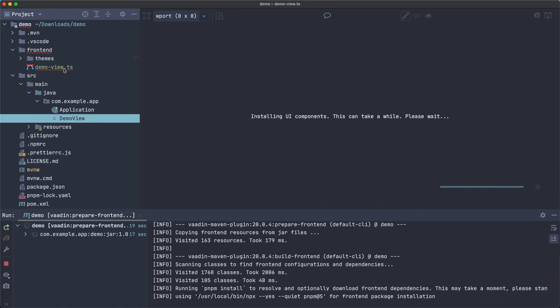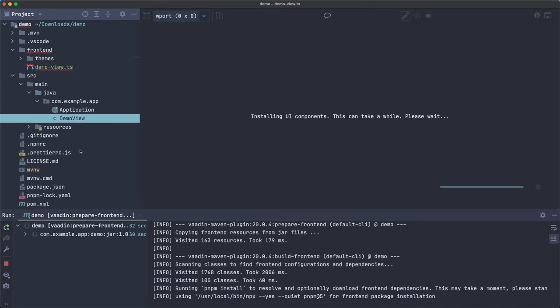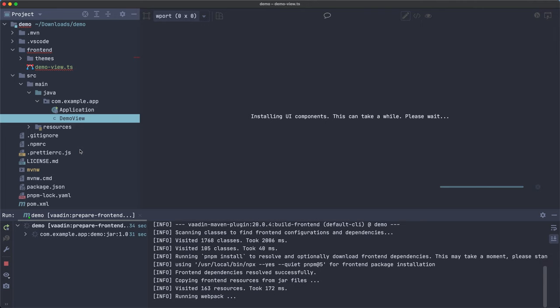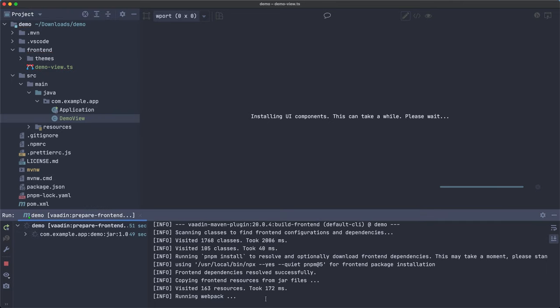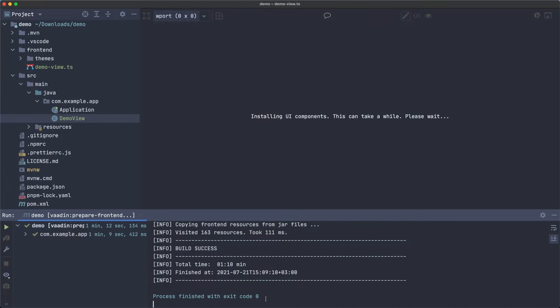So here, this is kind of a file where Vaadin designer is going to use to store all the changes you do to the layout or the view. And this is a companion Java class where you can add behavior and further configurations to the view. So let's wait until these completes running Webpack, apparently. And we'll continue. There we go. It's ready.